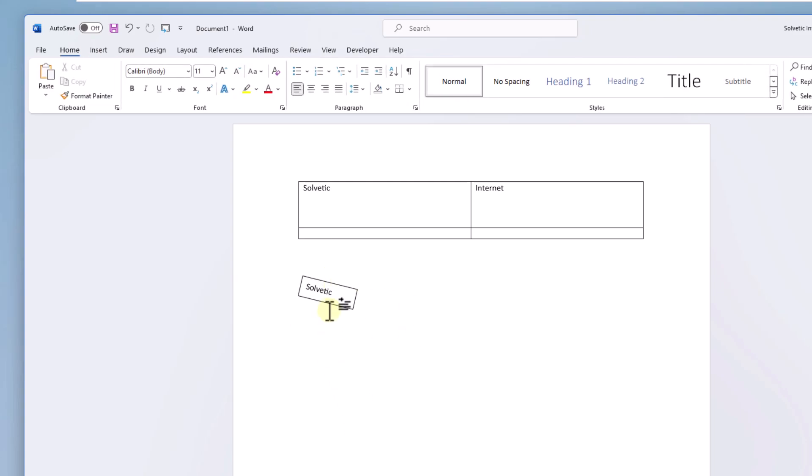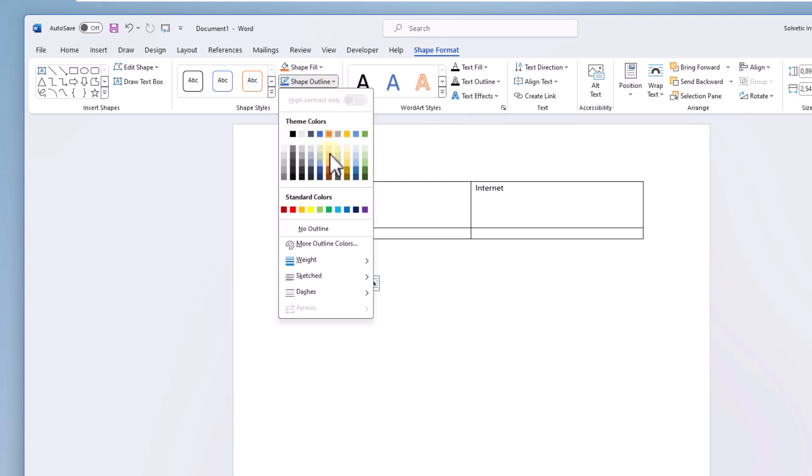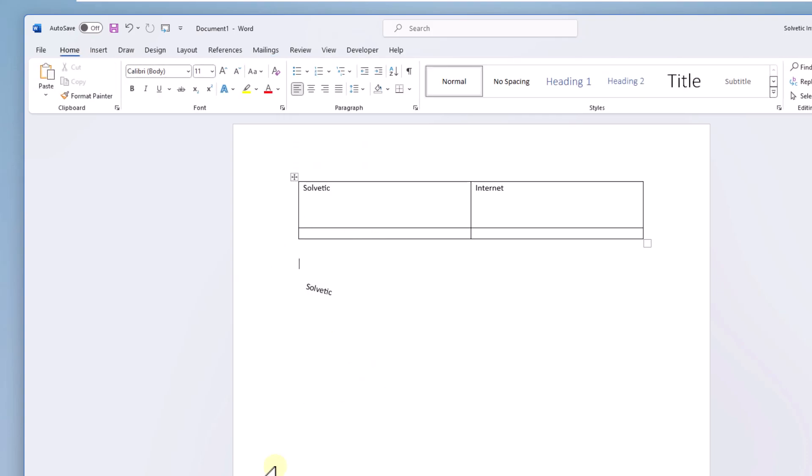After this, select the text box. From the shape format menu in the shape outline option, click no outline. This will improve the appearance of the text and you can continue rotating it.